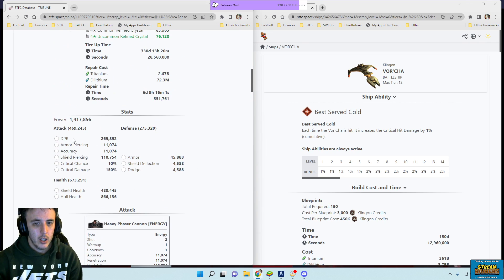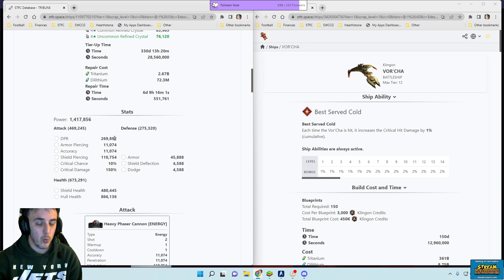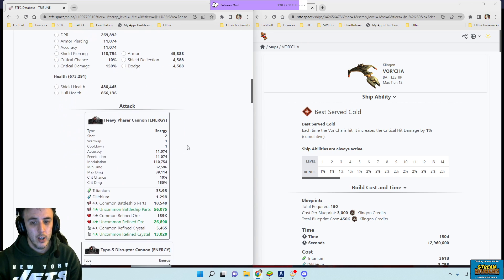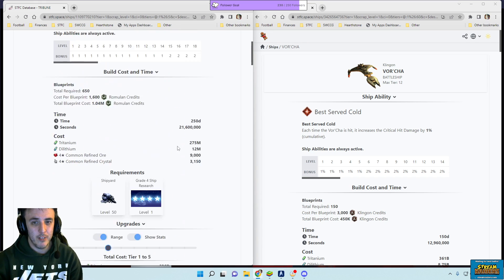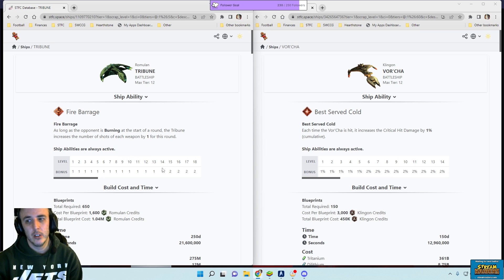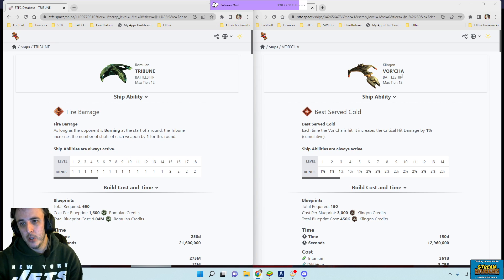You look at your DPR though, 270,000 per round. Again, base cost pretty darn strong. And we talked about the benefit of the ship ability and the firing pattern on it.